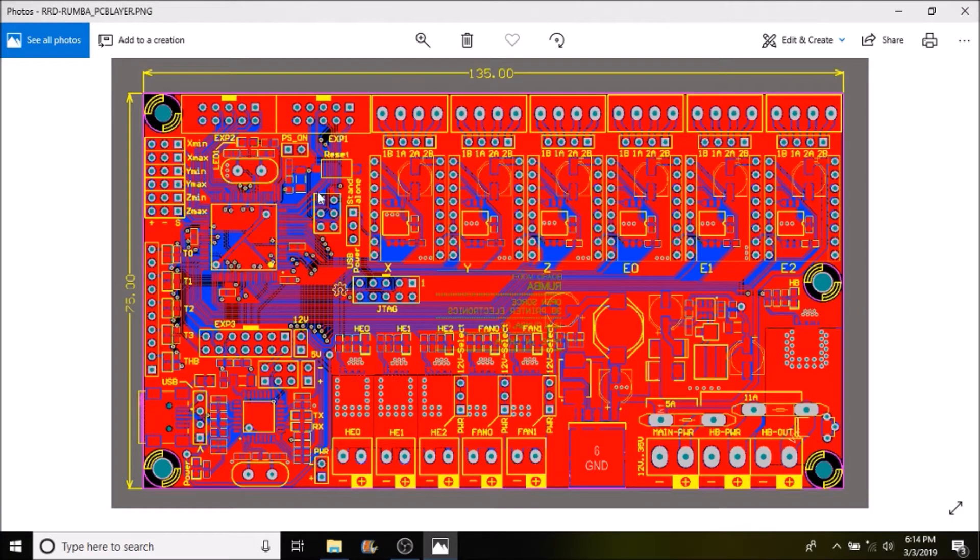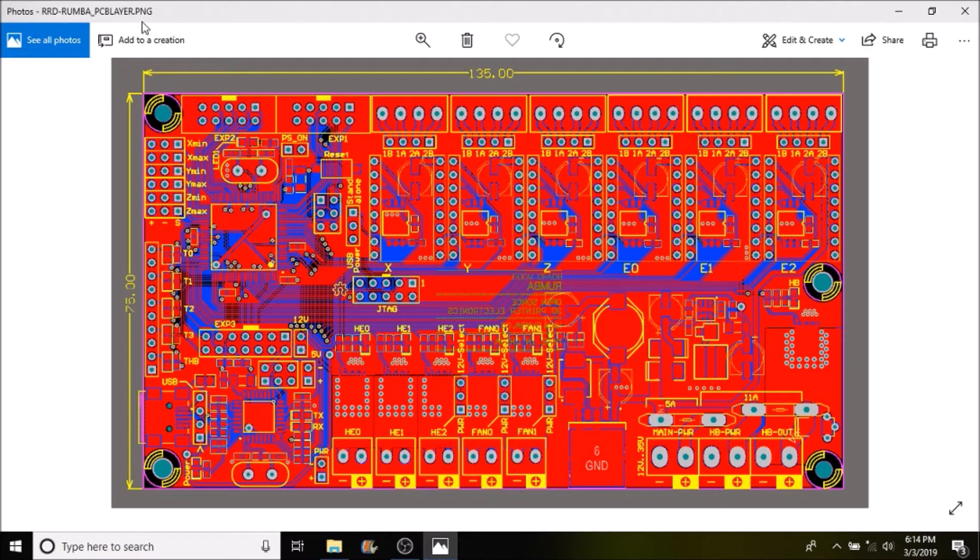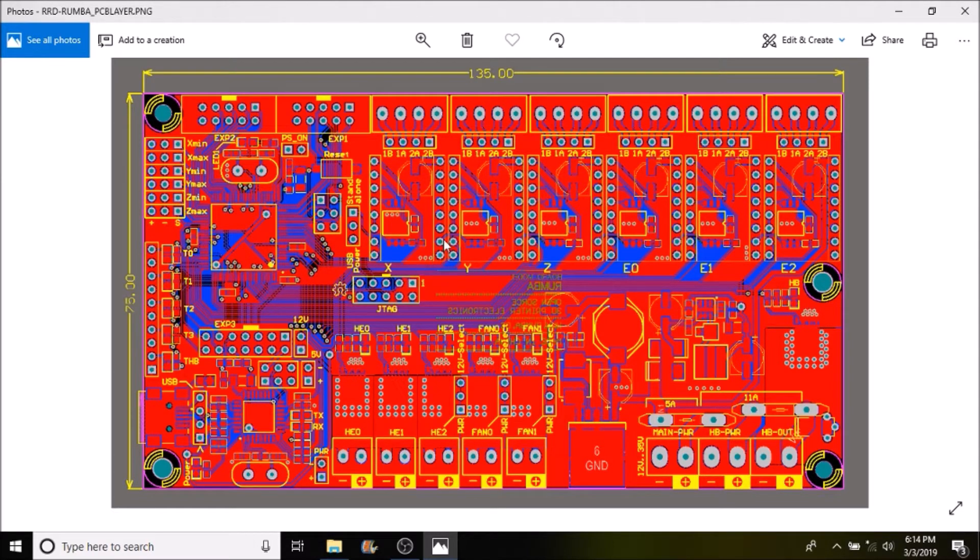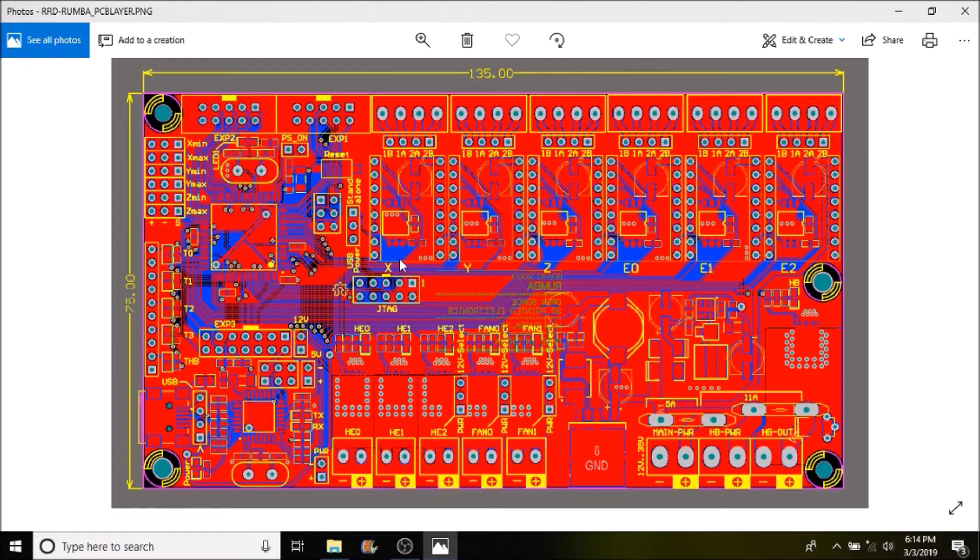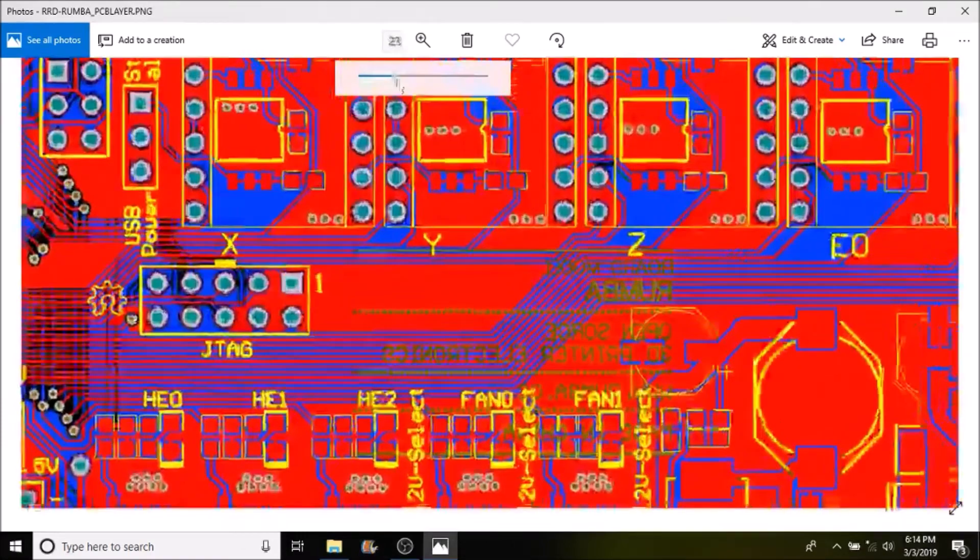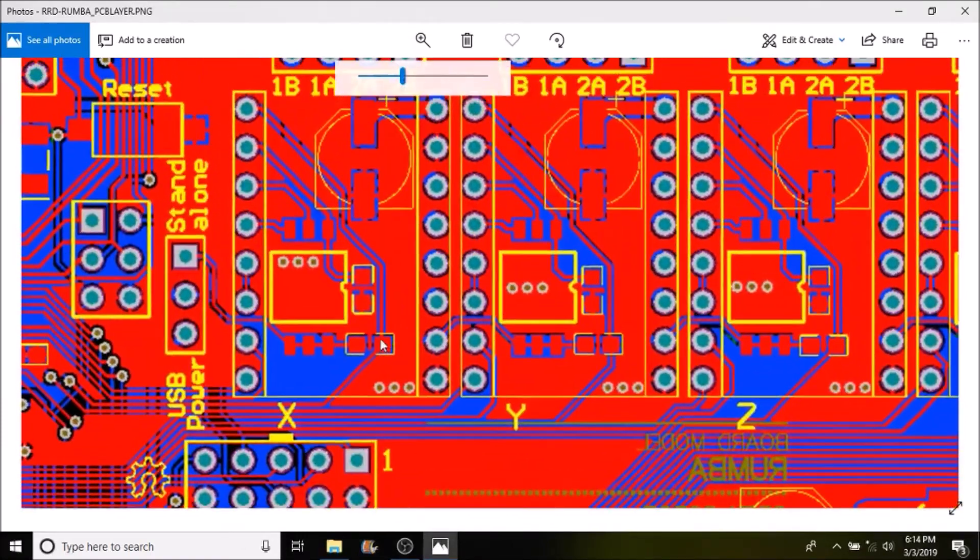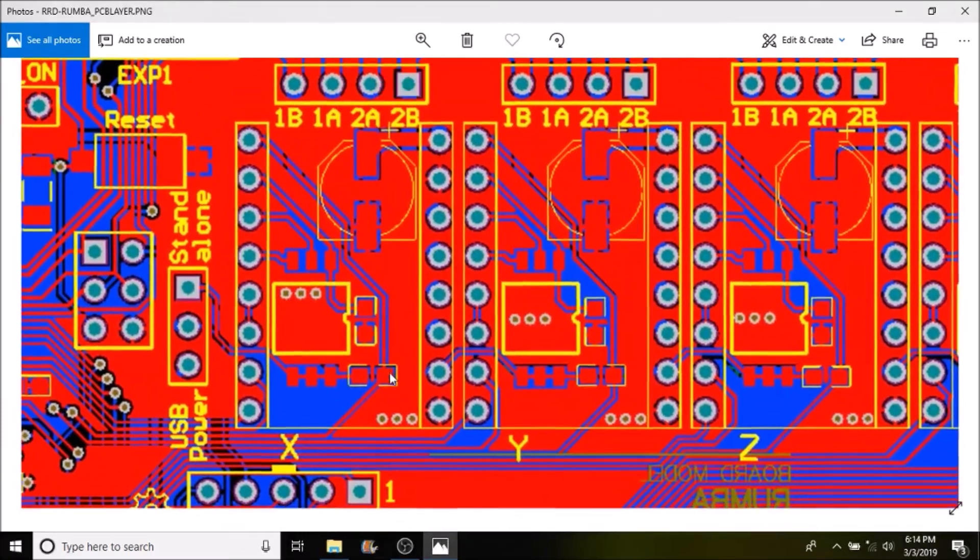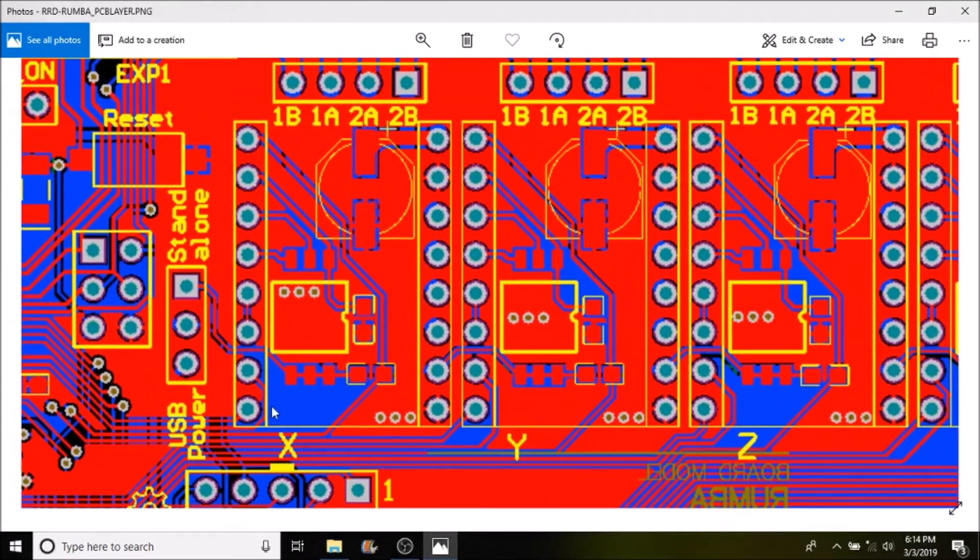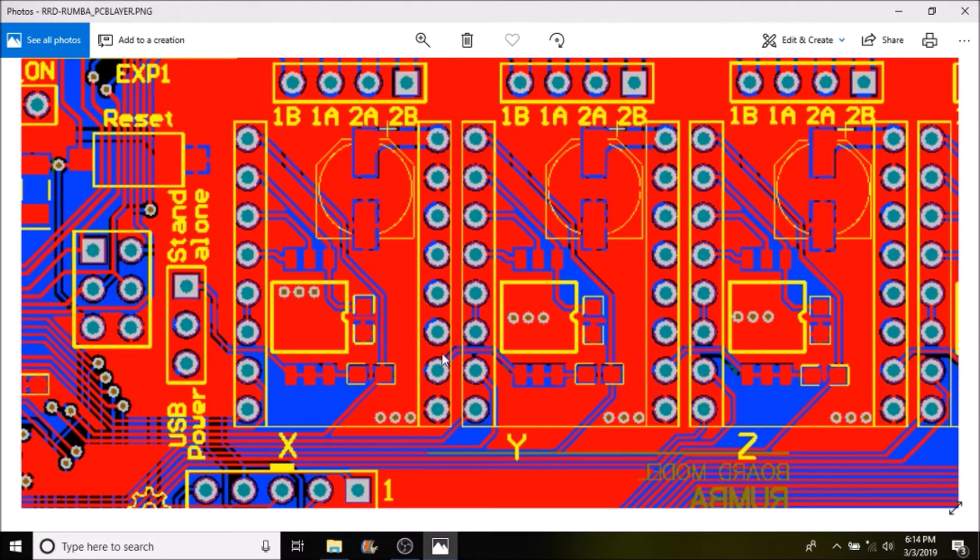Okay what we have here is the Rumba PCB layout and we need to find where the ground is on the X stepper ports. So I'm going to zoom in here so you can see what's going on. So what we have here is the tracings on the board for the printed circuit board.